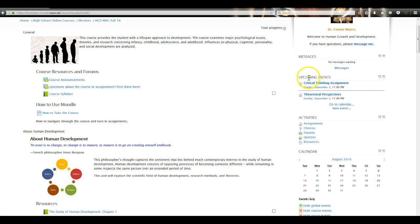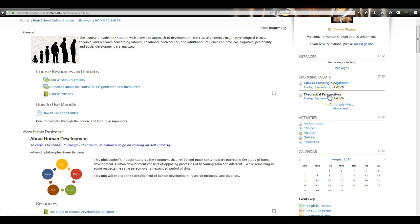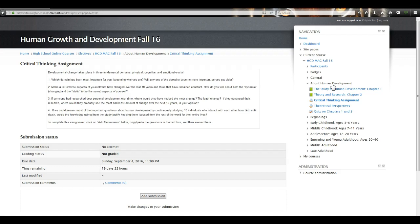Below that you'll see an Upcoming Events block, and this will show you assignments that are due. We can see that our first two assignments are due on Sunday, September 4th at 11 p.m., and you can actually click that link and go straight to that assignment.